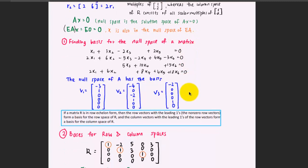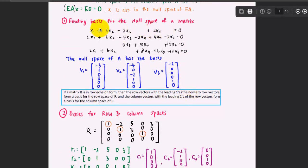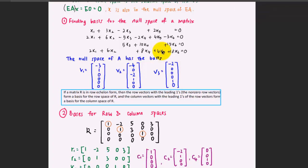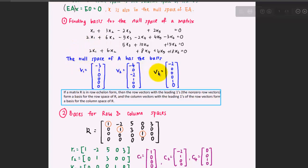Now let's consider how to find the basis for the null space of a matrix. Given a system of linear equations with 0 on the right-hand side, this is a homogeneous linear system. To find the null space of A, put it into augmented matrix form and reduce to row echelon form. Recalling from previous videos how to determine the basis of a system of linear equations, you should end up with three basis vectors V1, V2, and V3, meaning three free variables or parameters. So the null space of A has the basis {V1, V2, V3}.